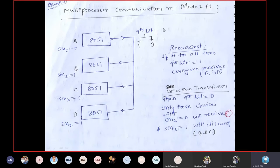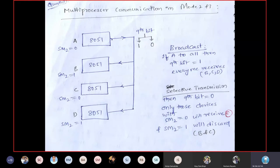When the 9th bit is 1, it acts like a valid stop bit. Irrespective of SM2, every 8051 will accept this data. Since stop bit is 1, it understands the data is valid and accepts it. This is how broadcasting works — one sender transmits to many receivers.